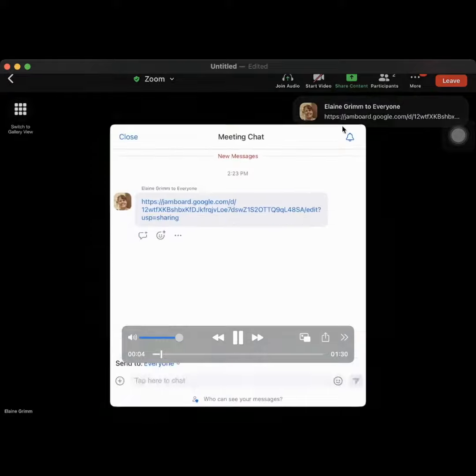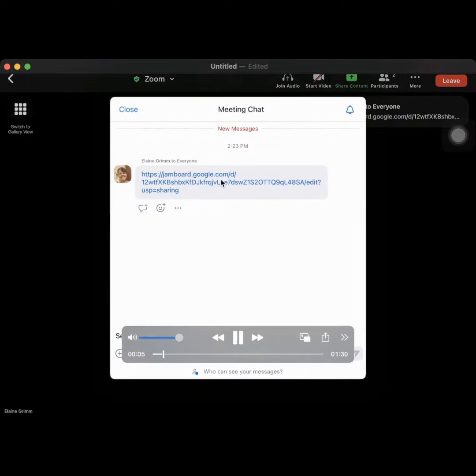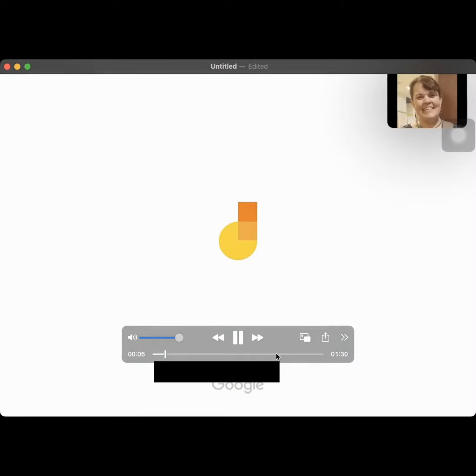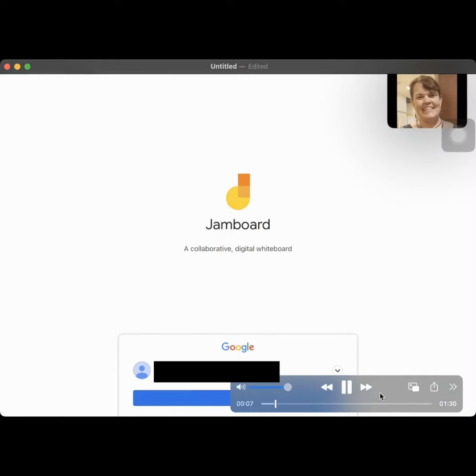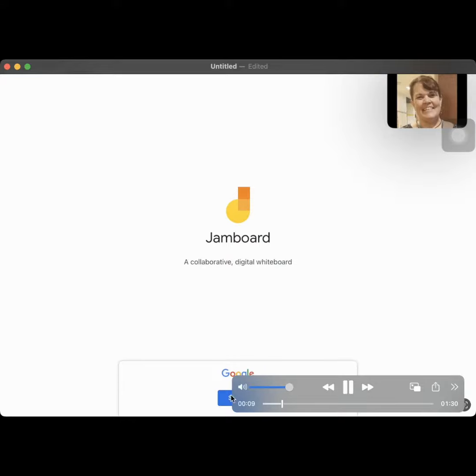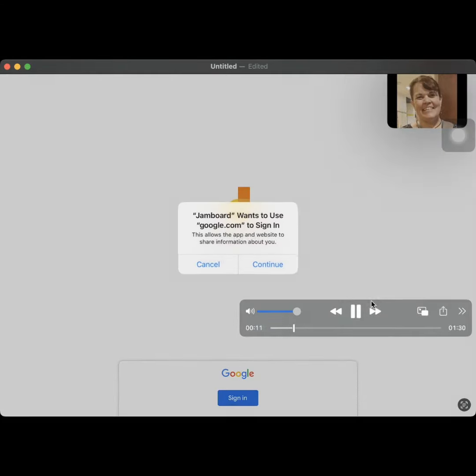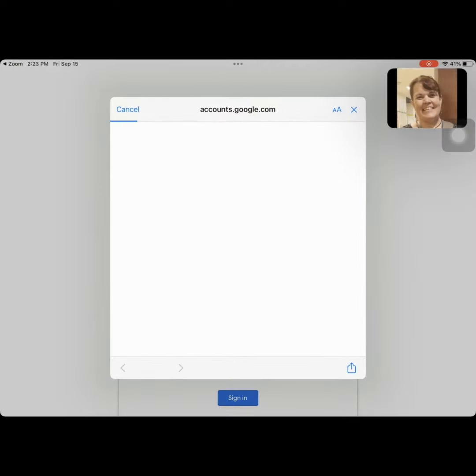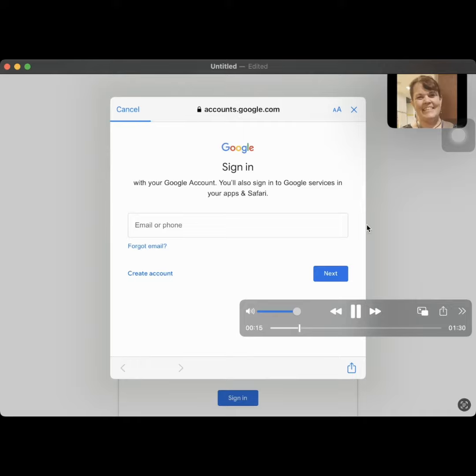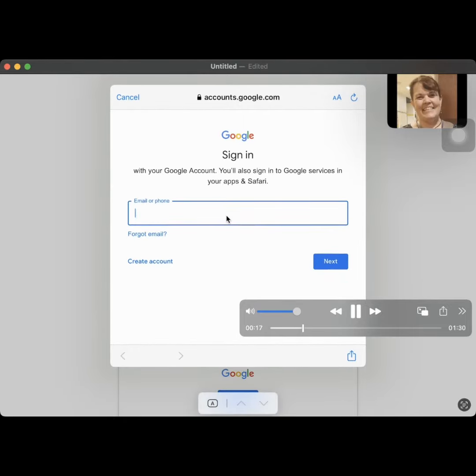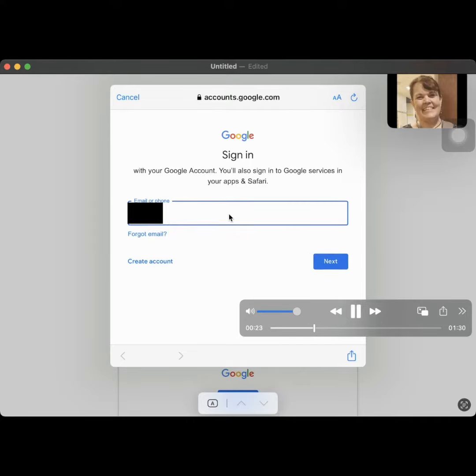So if your teacher puts a Jamboard in chat, what you're going to have to do is down here it should say sign in. You're going to click on that, click continue, and then type in your student number at columbus.k12.oh.us.